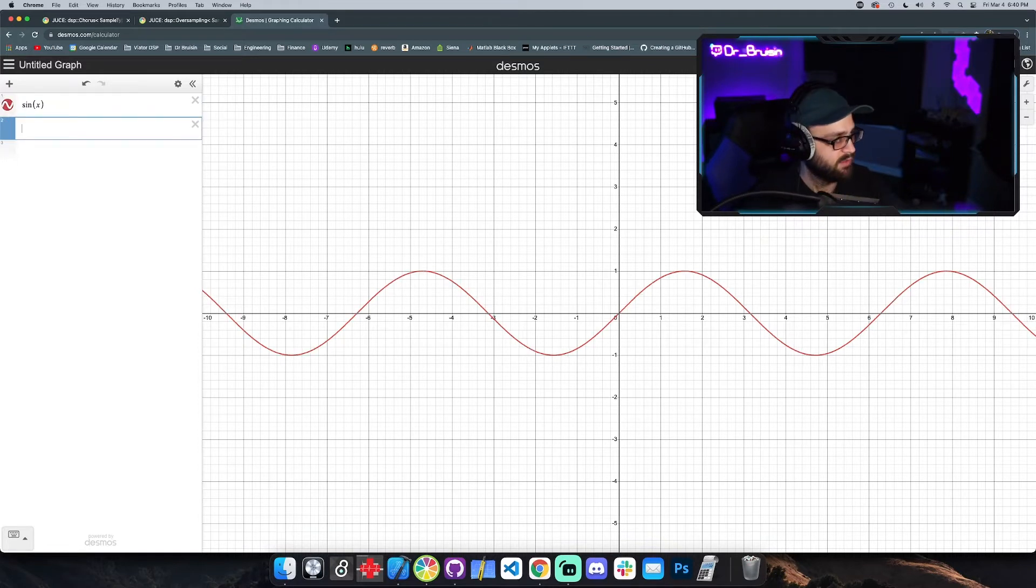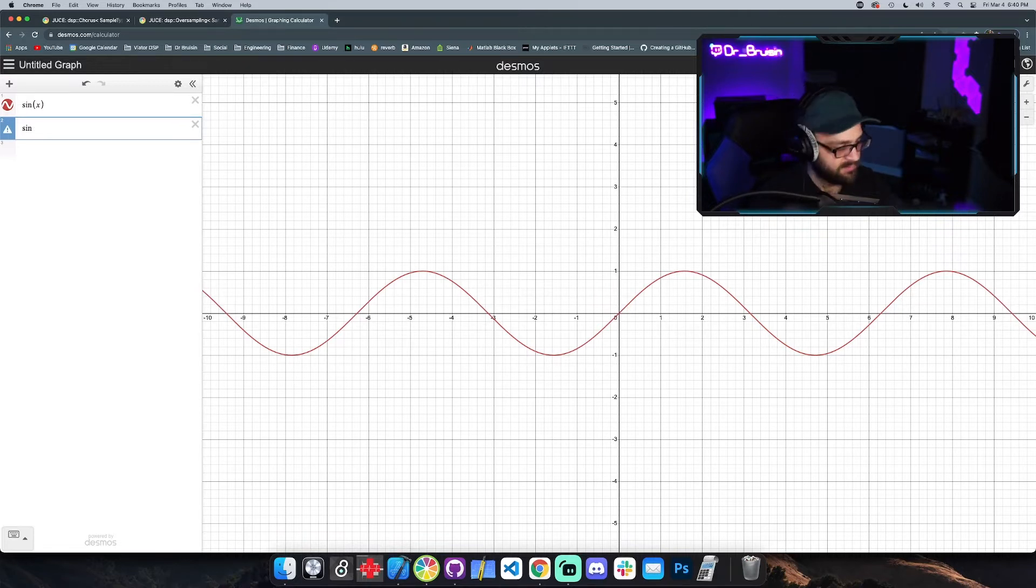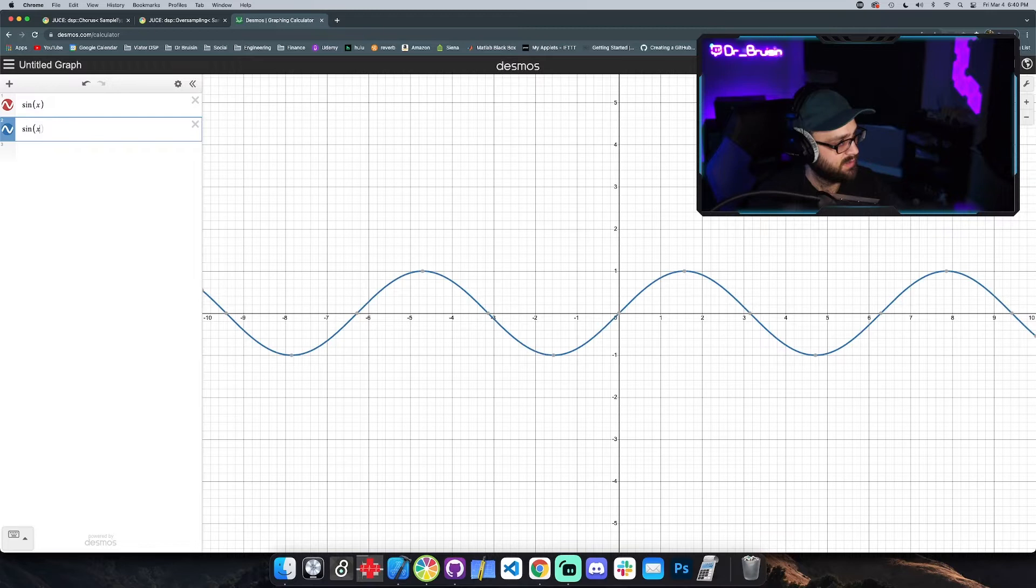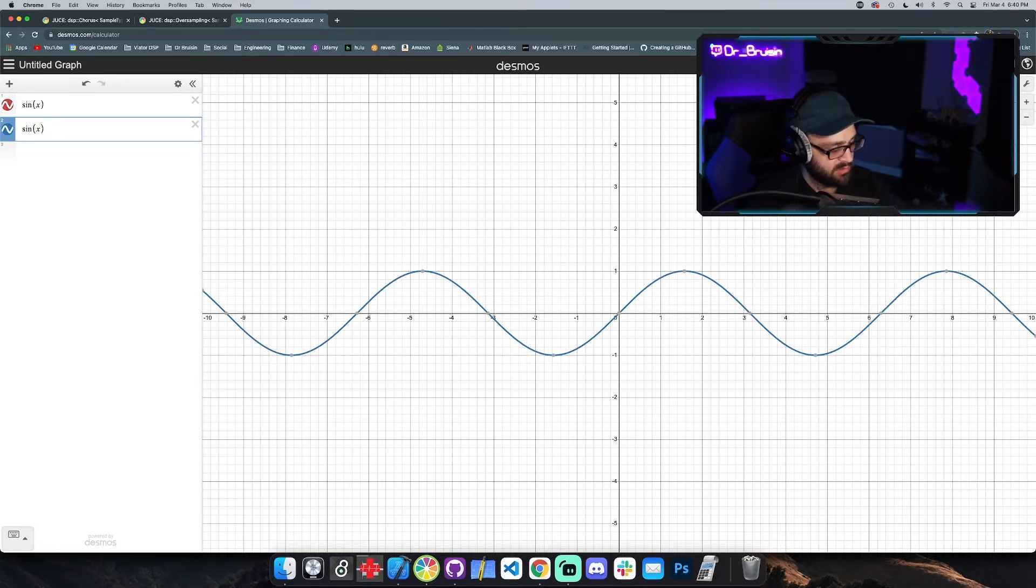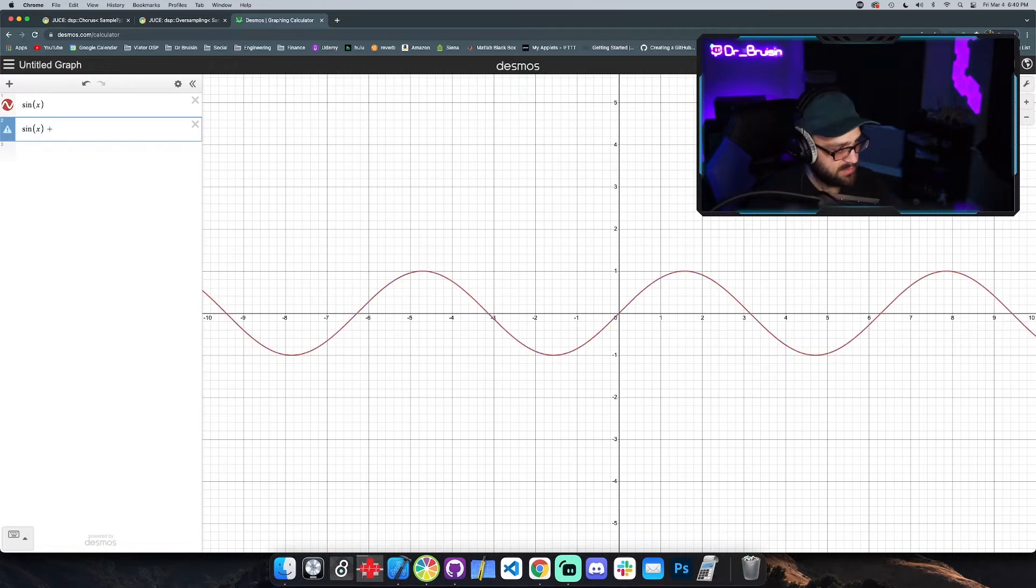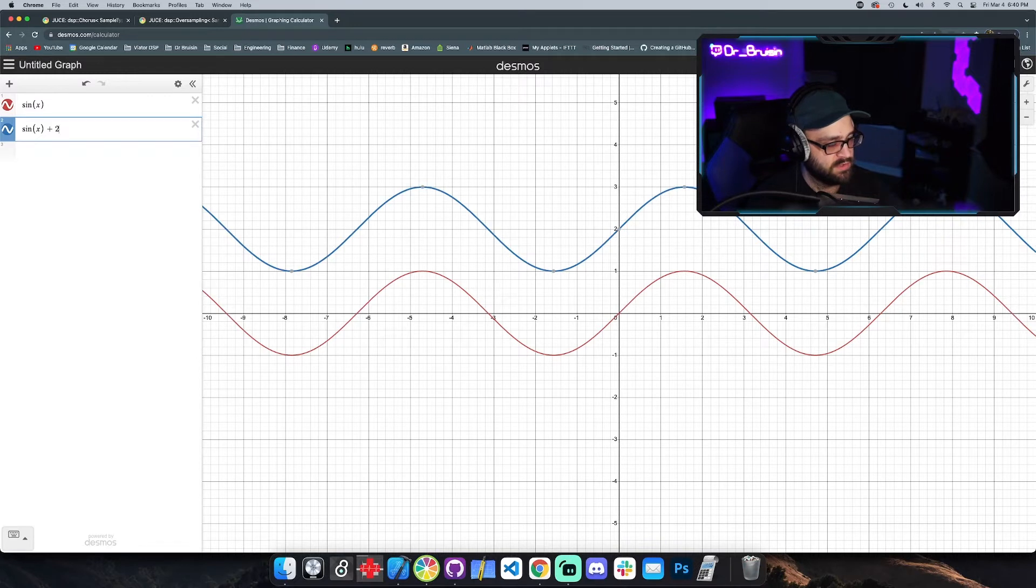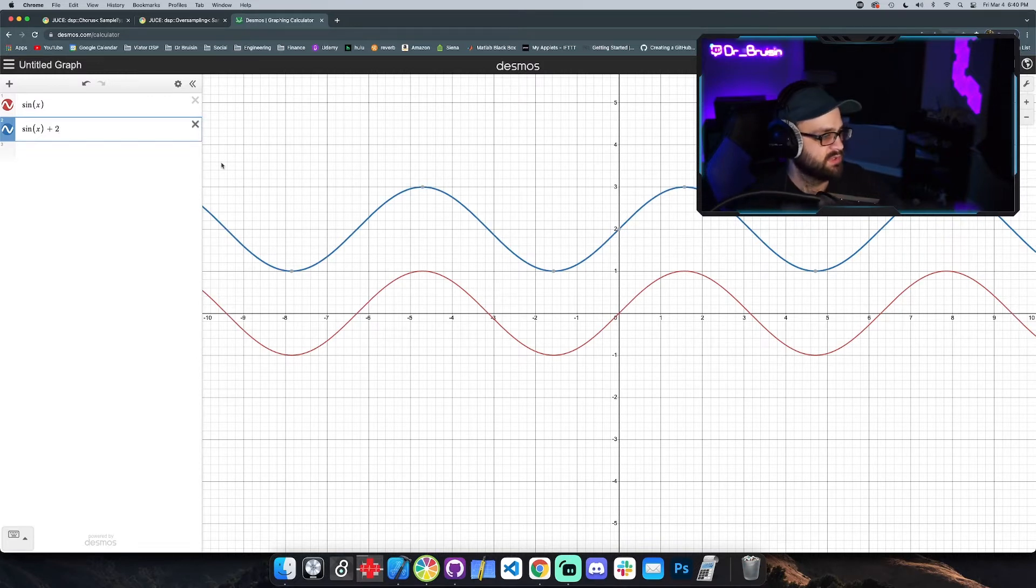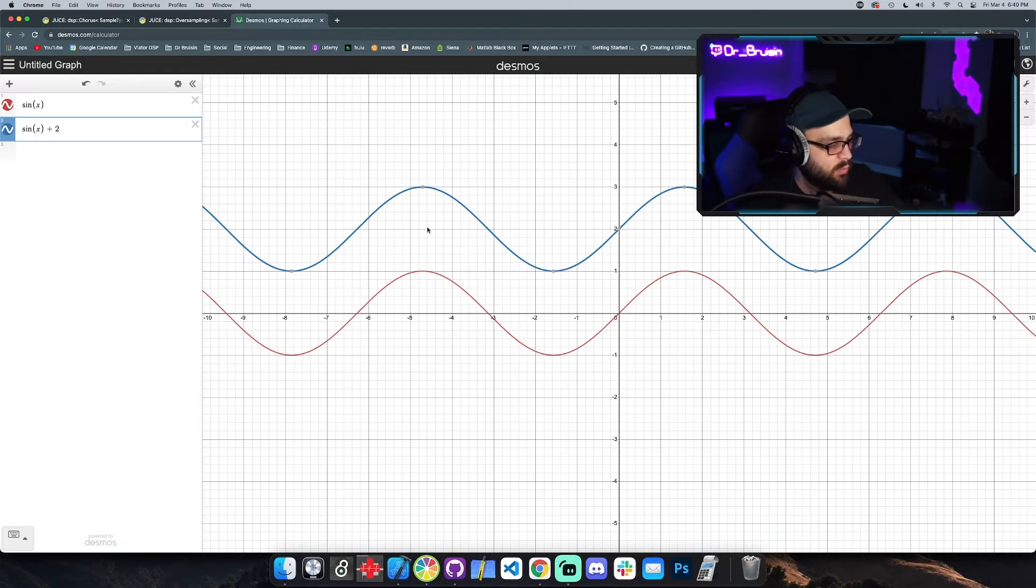The cool thing about Desmos is when you plot multiple things it will make them different colors for you. And then we can, so you can see that there's a blue and a red one, and we can actually visualize that by just adding two to that one so you can see that they're on top of each other. So let's pretend that they're at the same spot just to visualize it.